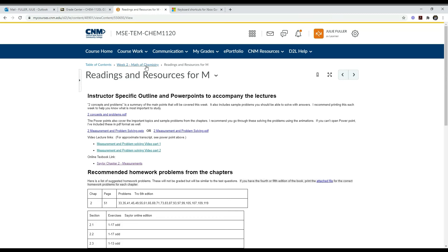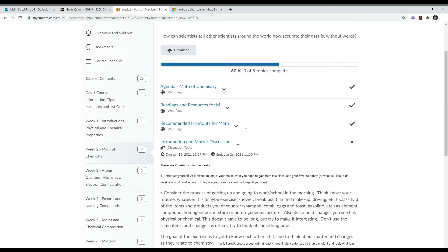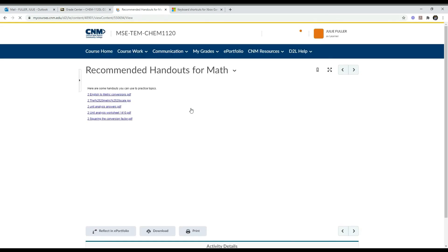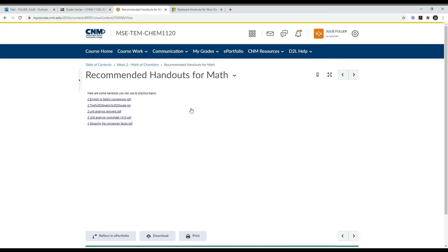If we go back to the learning module, the next item that we find is the handouts. Not all sections will have handouts, but sometimes I have some handouts that I think might be useful. These are links to different metric conversion, unit analysis worksheet, squaring the conversion factor. If you're struggling in any of these areas, you might find one of these handouts helpful, so you can access and print them, use them if you find them useful.